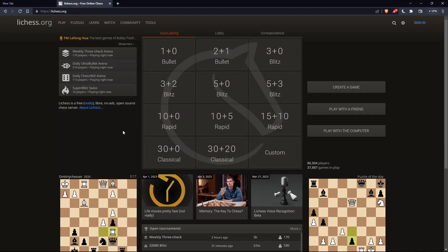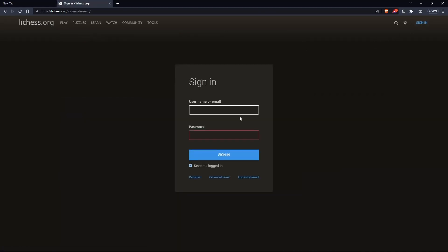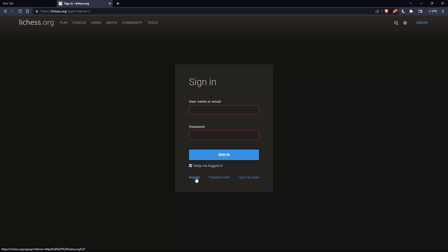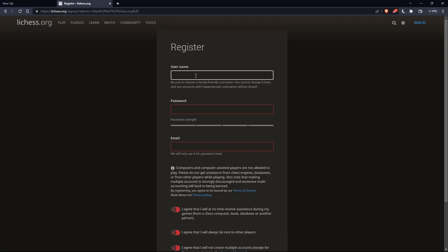The first thing that you would like to do is go to the top right corner option, sign in, and click on it so you can actually sign in to your account if you have one. If you don't have an account, make sure to go and click on register so you can create an account.